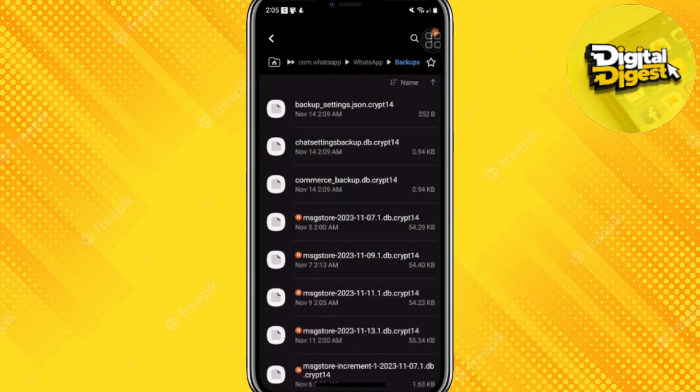Now all you have to do is open your WhatsApp and you will see your deleted messages recovered.